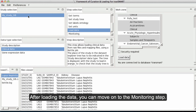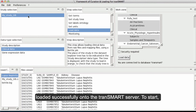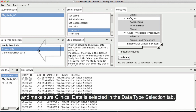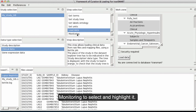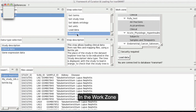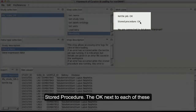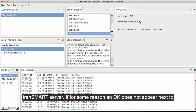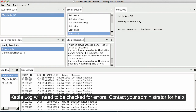After loading the data, move on to the Monitoring step, which allows you to check that the data has loaded successfully onto the Transmart server. Make sure the correct identifier is selected in the Study Selection tab and Clinical Data is selected in the Data Type Selection tab. In the Step Selection tab, click on Monitoring to select and highlight it. In the Work Zone tab, an OK should appear next to Kettle Job and next to Stored Procedure. The OK next to each of these lines signifies that the data has loaded successfully. If an OK does not appear, an error has occurred — the Kettle Log will need to be checked for errors. Contact your administrator for help.